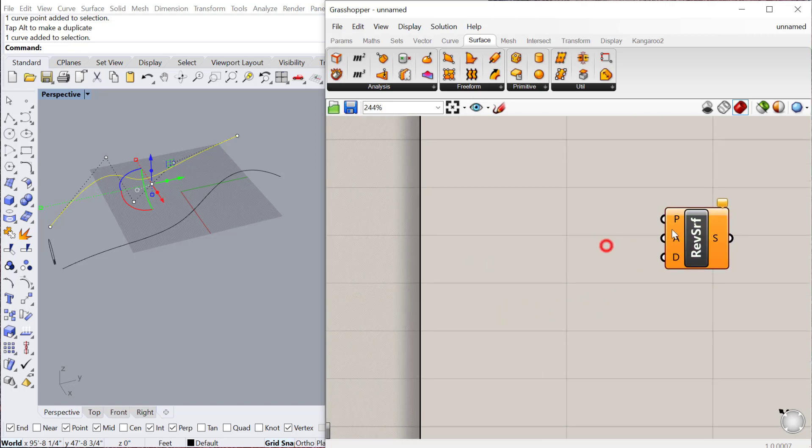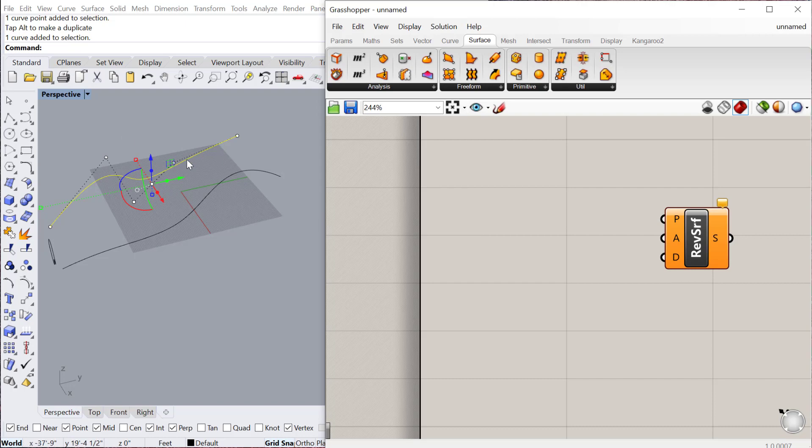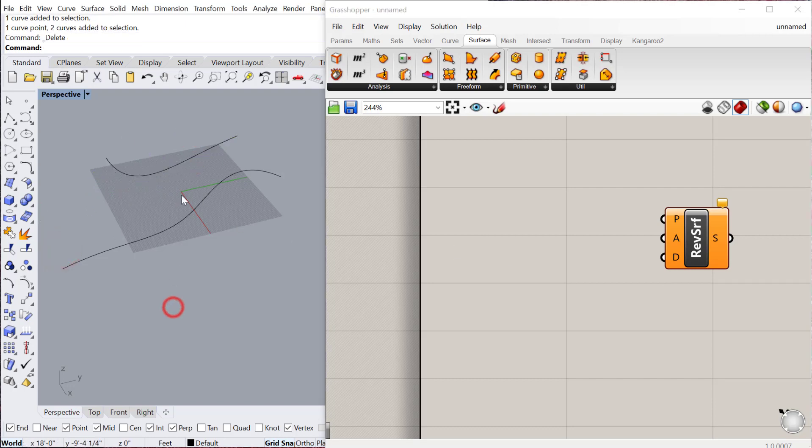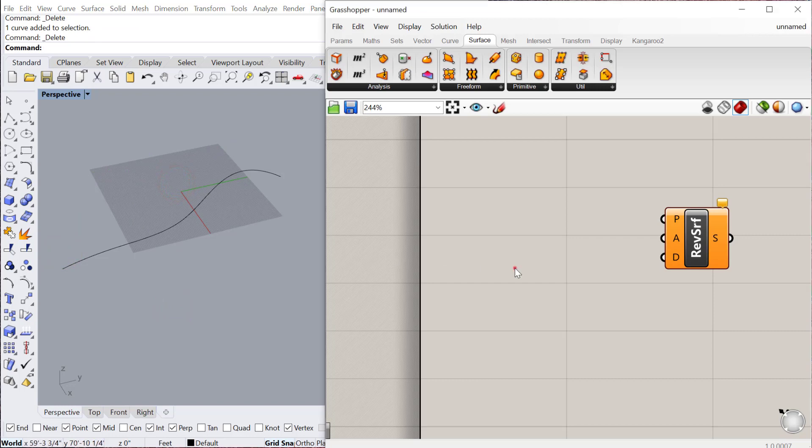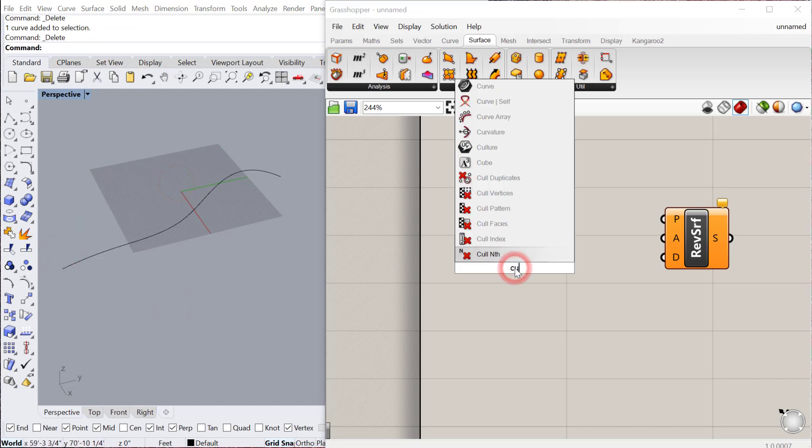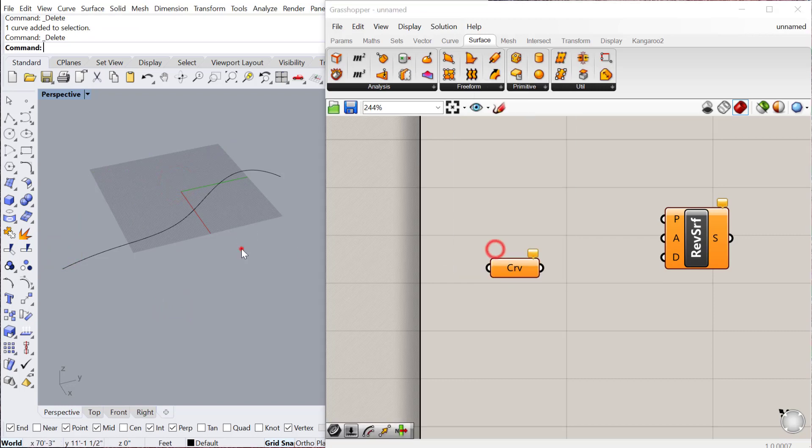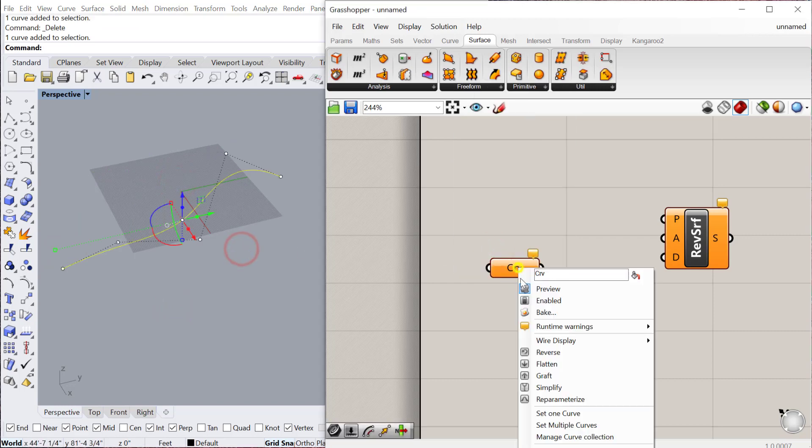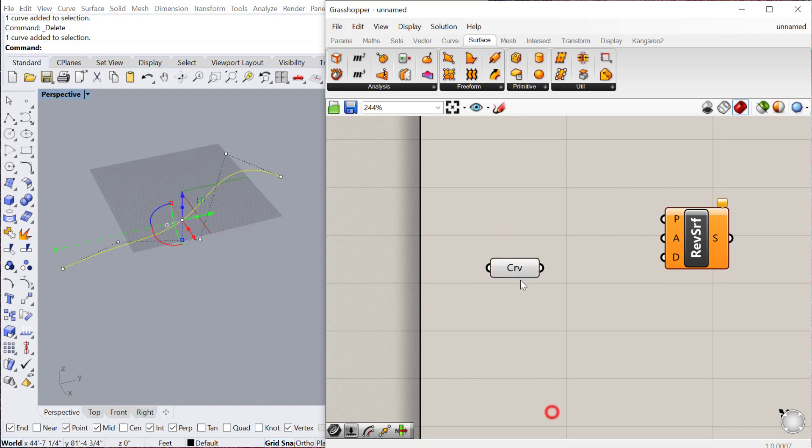So let's first start by picking one of these as our profile curve. So I'll just go ahead and delete both of these. And then we'll bring that curve into Grasshopper. Select the curve, set one curve. So that will be our curve.